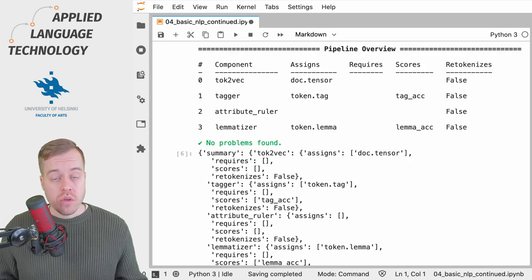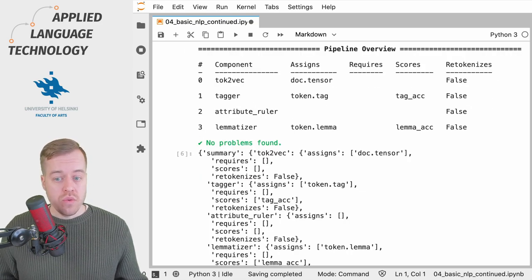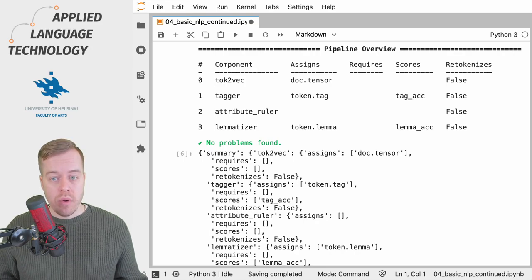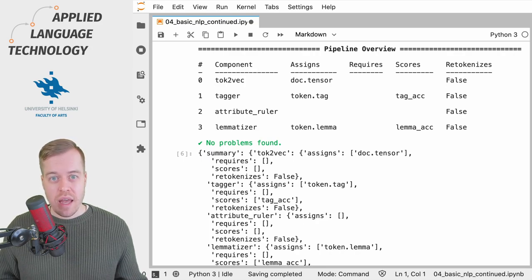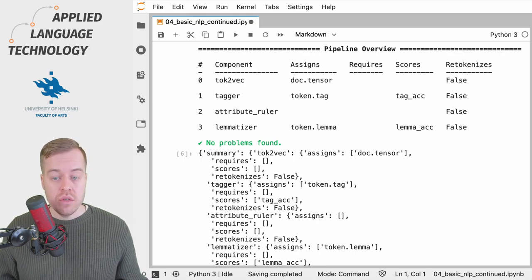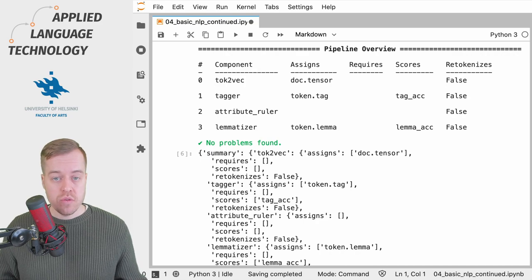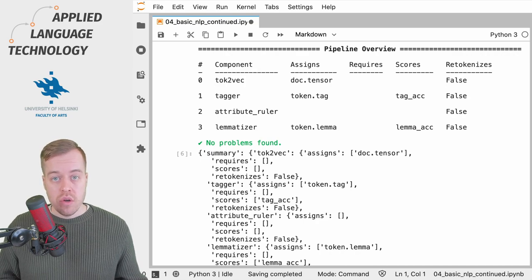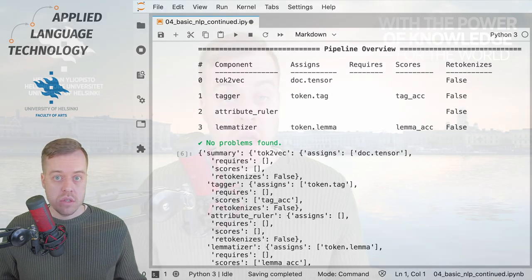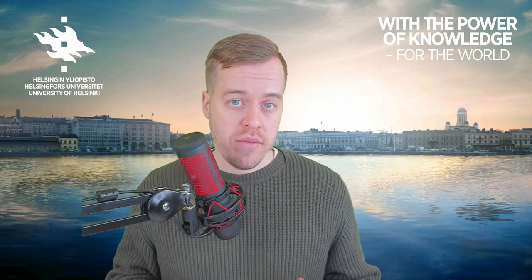What you also get is a useful summary of all the components and the annotations that they assign to various spaCy doc, span, and token objects. Thanks for watching and I hope you found this video useful. If you have any questions, just leave a comment below.